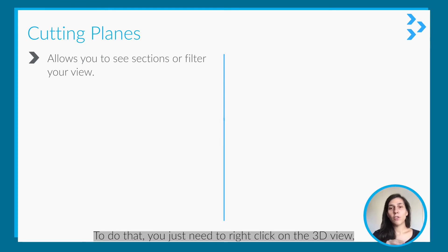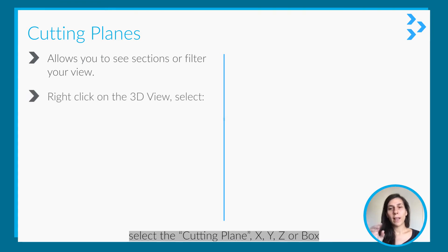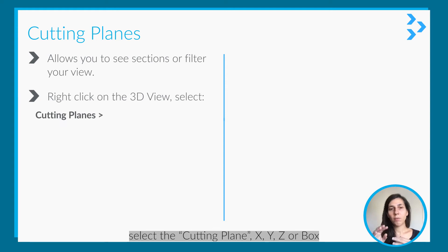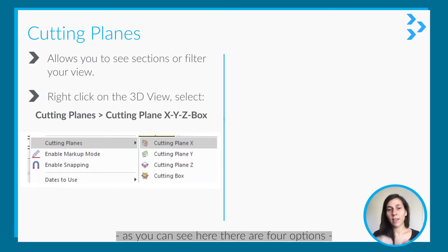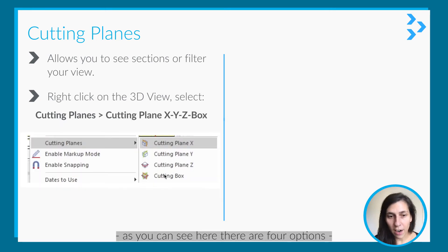To do that, you just need to right-click on the 3D view and select the cutting plane: X, Y, Z, or Box. As you can see here, there are four options.